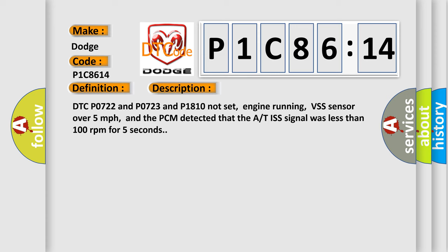DTC P0722 and P0723 and P1810 not set, engine running, VSS sensor over 5 miles per hour, and the PCM detected that the A/T ISS signal was less than 100 revolutions per minute for 5 seconds.